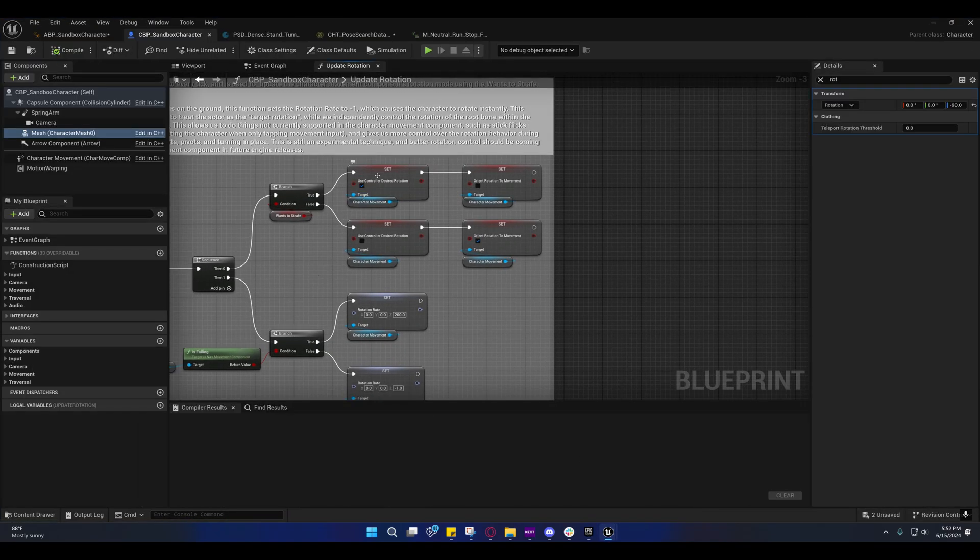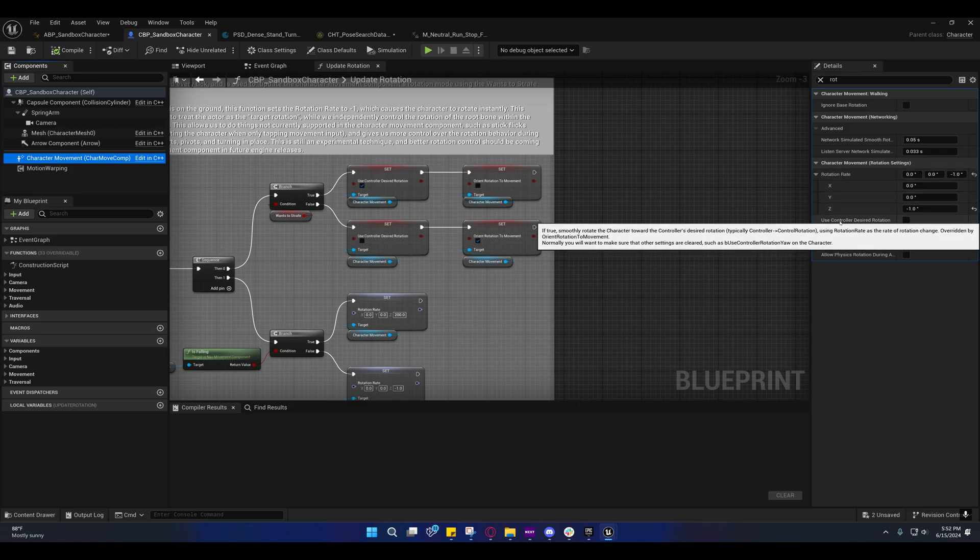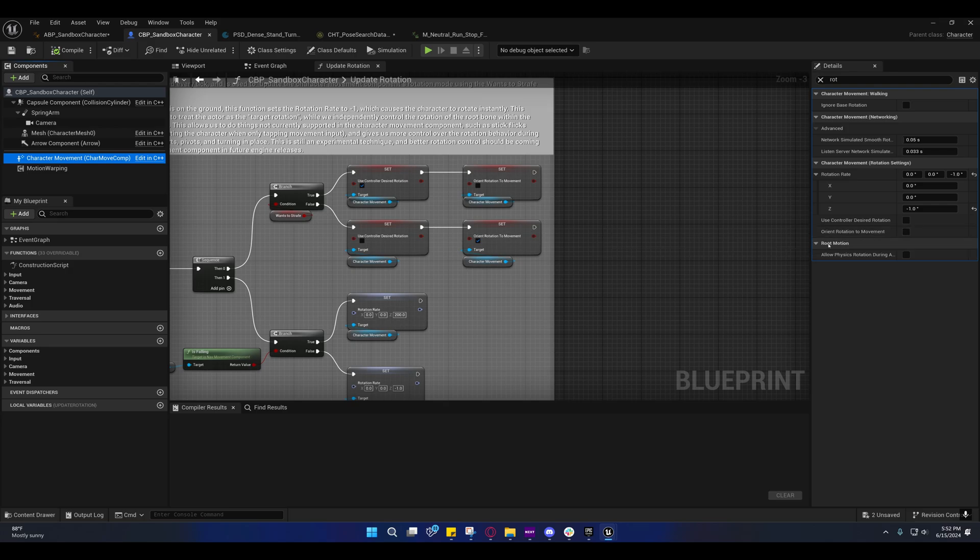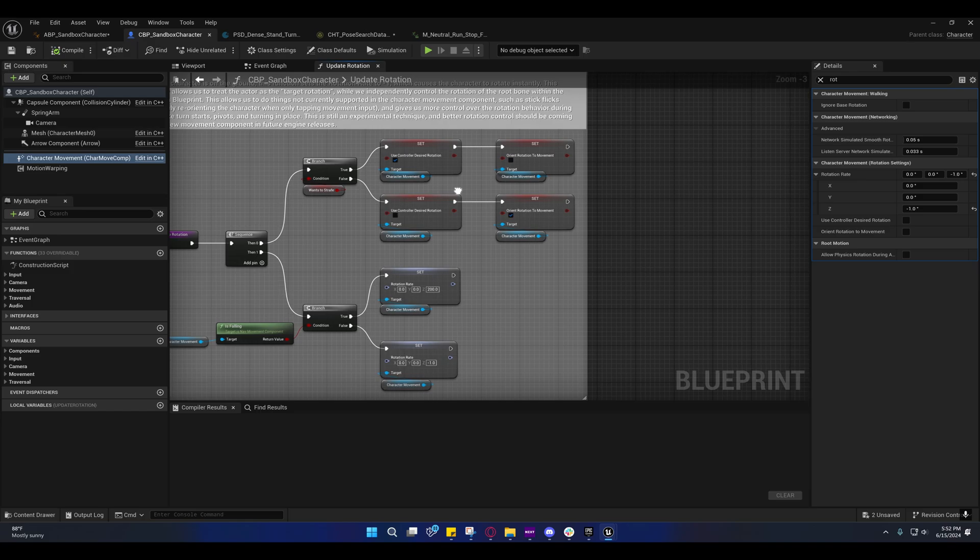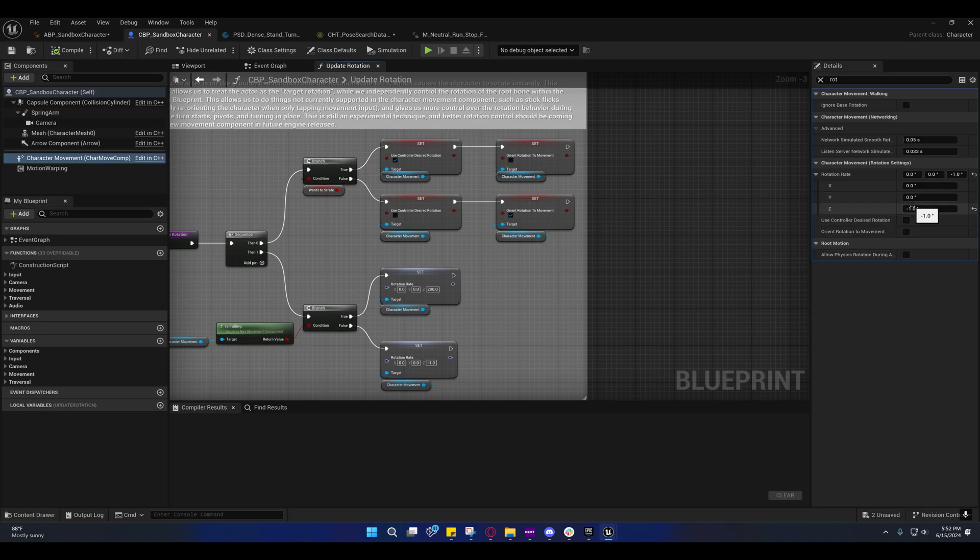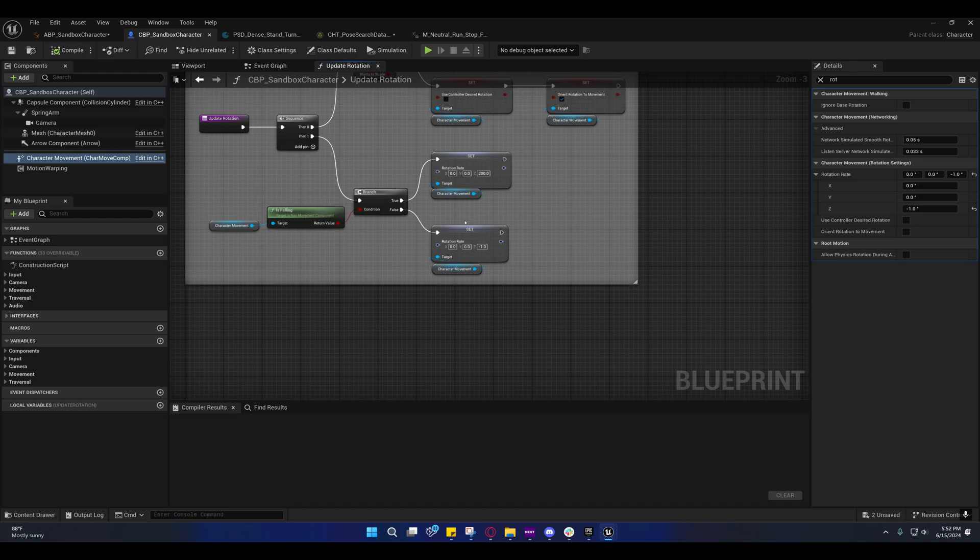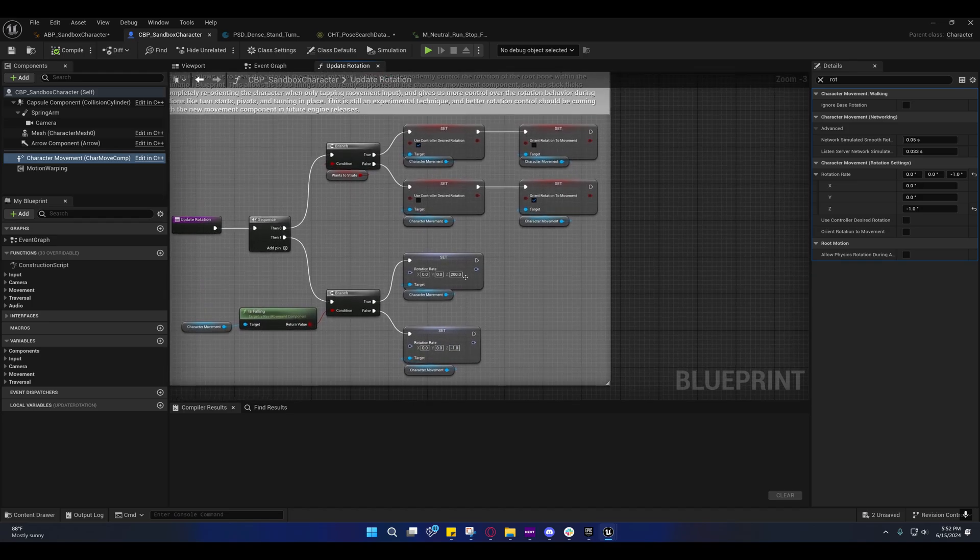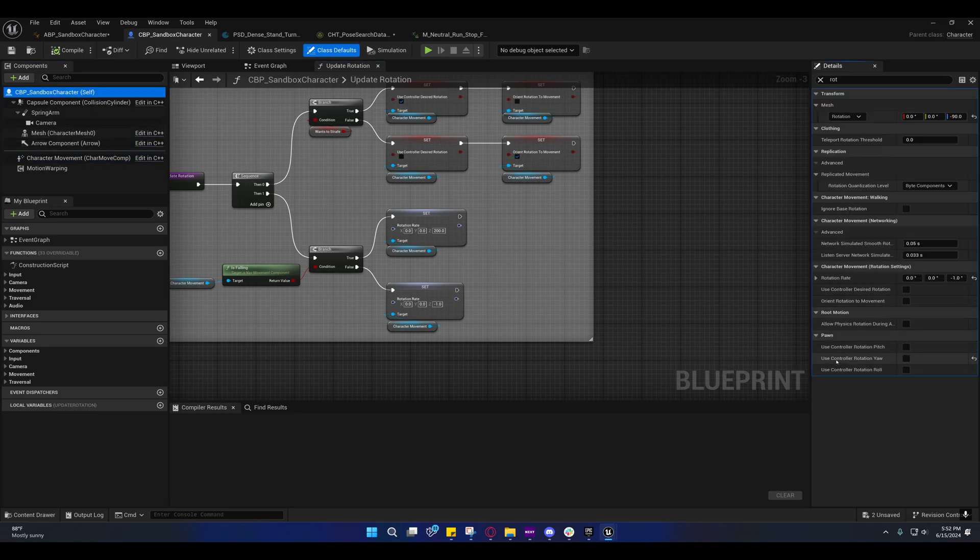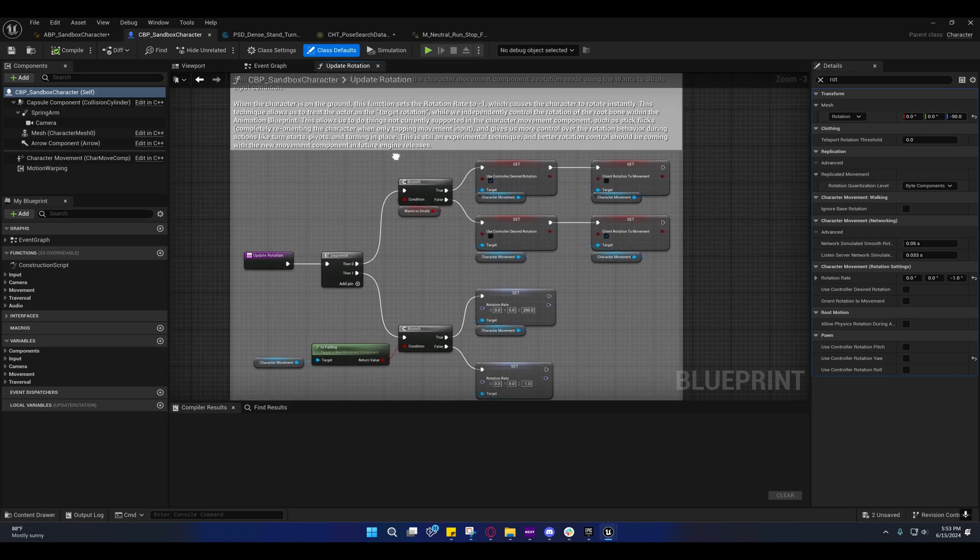This is what we're using. If we come over here, you'll see use controller desired rotation and orient rotation to movement. It's important that you have use controller desired rotation set right here and that your rotation rate is negative one. When falling it's set to 200, but when on the ground it's set to negative one. They also have controller rotation yaw disabled right here.